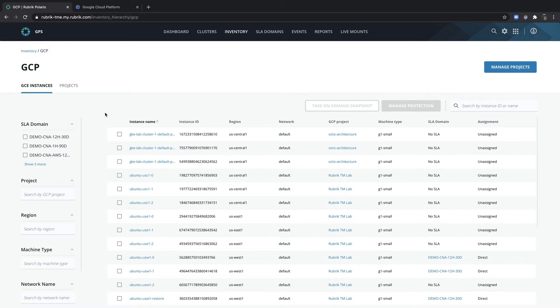Here I can view the Compute Engine VM instances across my configured projects and regions. Notice the information presented. I see things like the instance name, the instance ID, project ID, region, size, VPCs and subnet information, as well as the SLA and the assignment type, whether direct or derived.